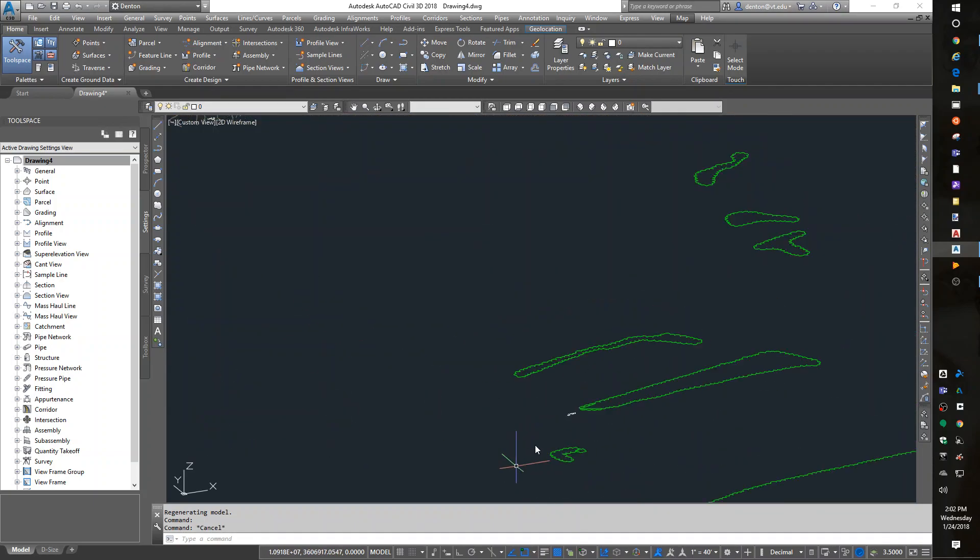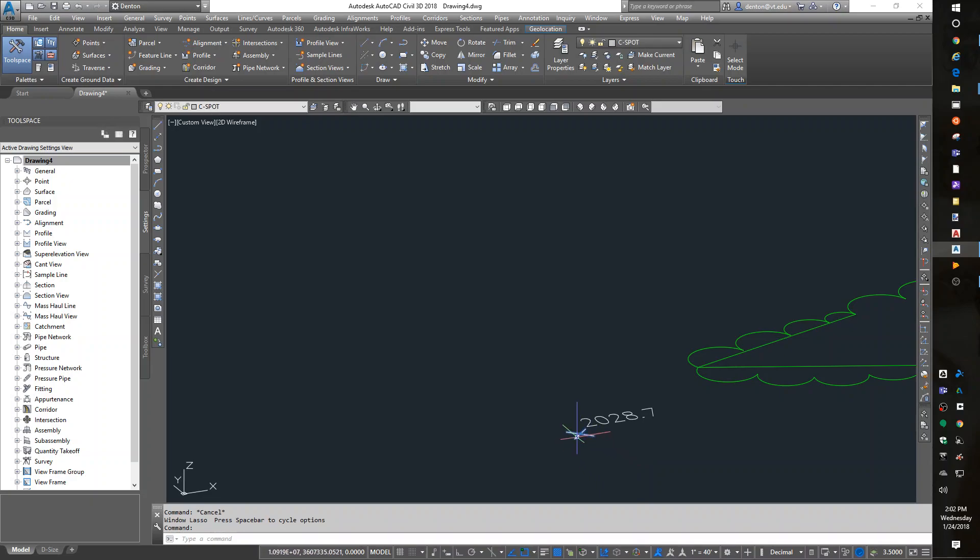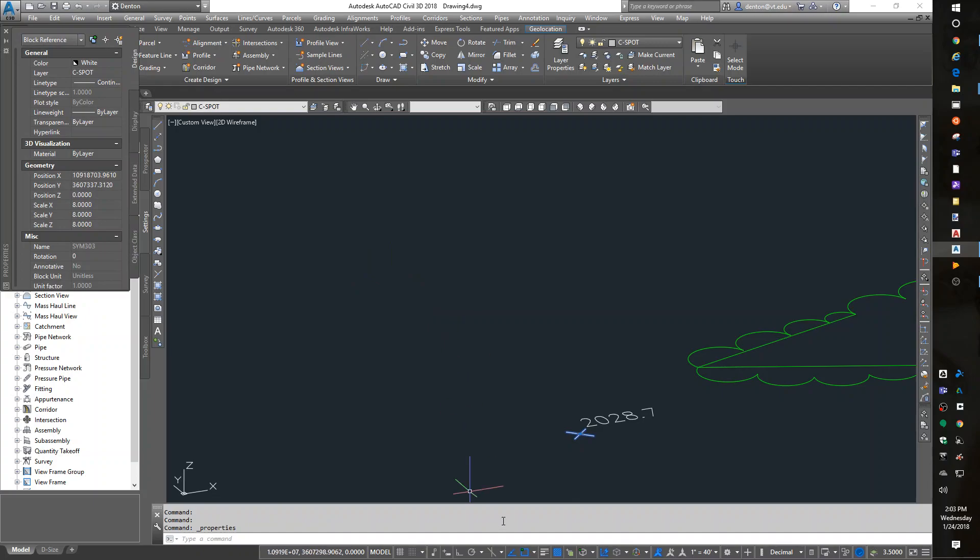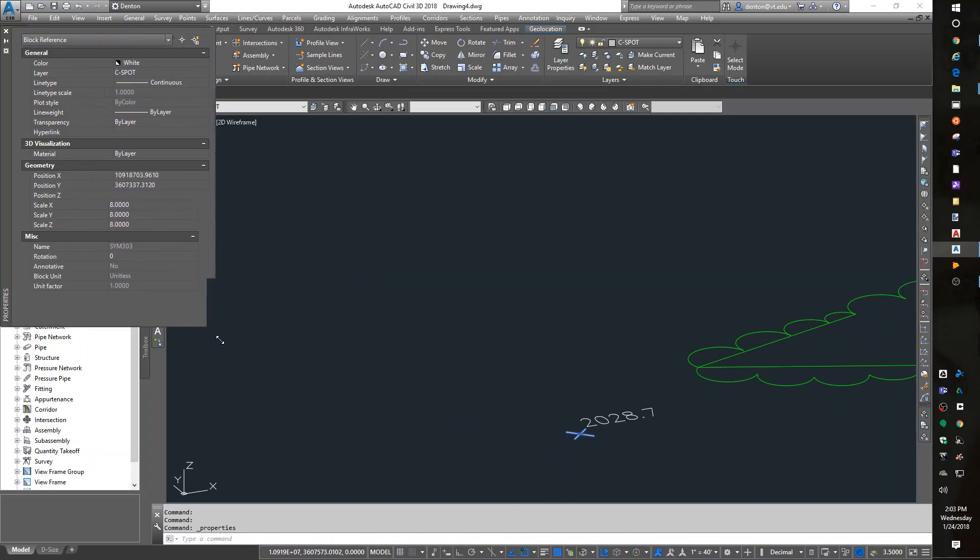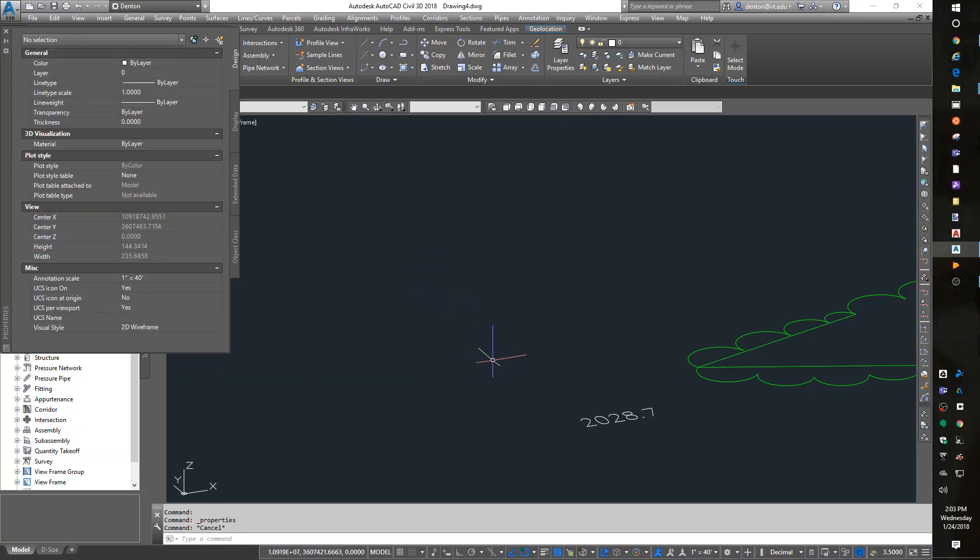If I look at this spot elevation and go to properties, I just picked it, went to properties. This is a block and its position has an x and y coordinate, but its elevation is zero. I'm going to put 2028.7, enter. And that x just jumped up in the air. The text itself, I can do the same thing.